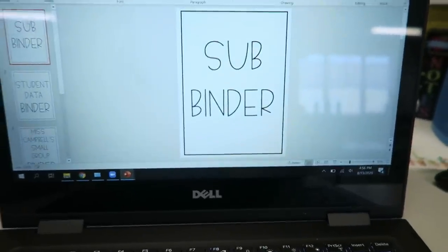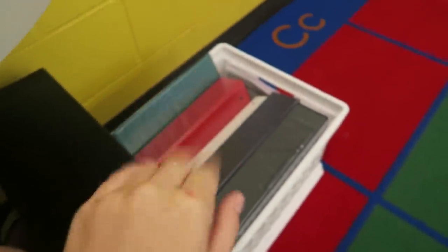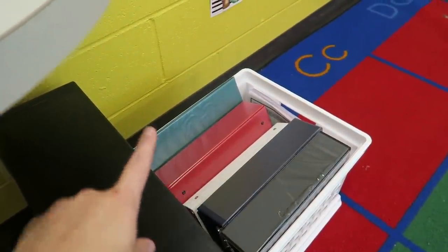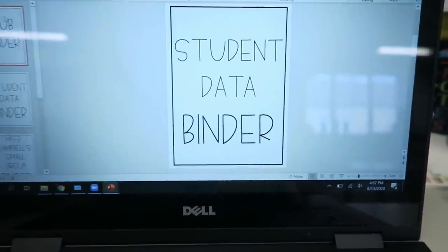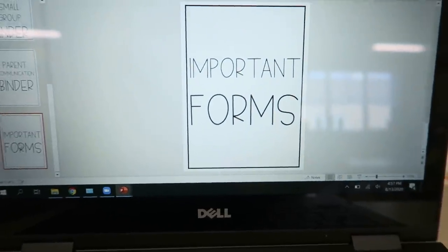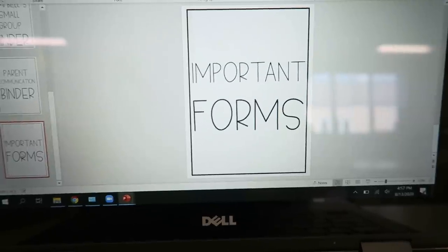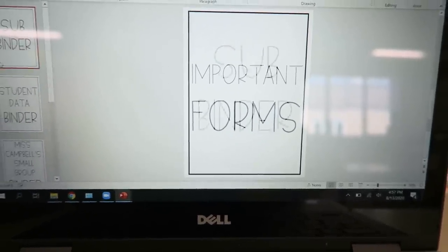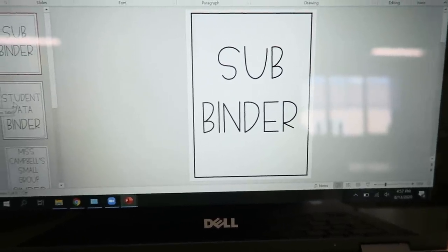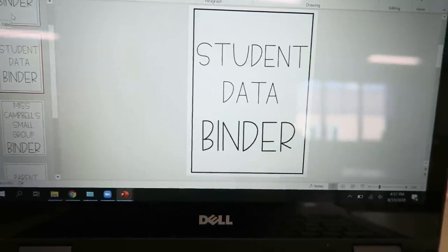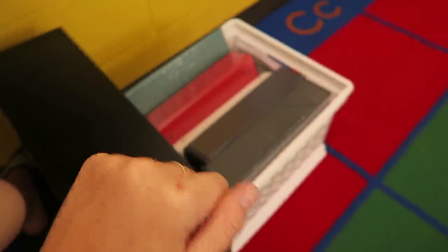I decided to make some binder labels because way back in classroom setup day one I told you guys I had a bunch of binders. I ended up giving each student one binder and kept five for myself. I'm planning on using them for: a sub binder, a student data binder, a parent communication binder, and a binder for important forms — like field trips or forms to take home. These are super simple covers I can slip in the front of the binder. Let me know if you guys want me to upload these to my TPT.